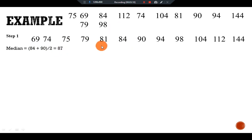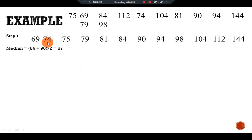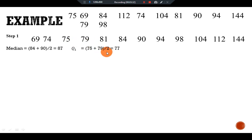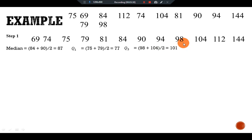For the first quartile Q1, we divide the data into two parts. The first six values — 1 through 6 — give us central values of 74.5 and 79. Dividing by 2 we get Q1 equal to 76.75 (approximately 77). For Q3, we take the upper half with central values 98 and 104, divided by 2, giving Q3 equal to 101.